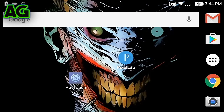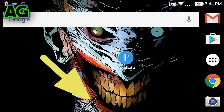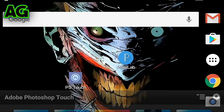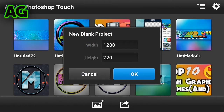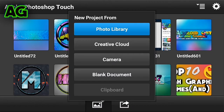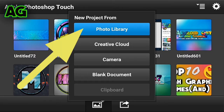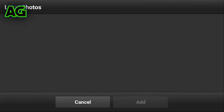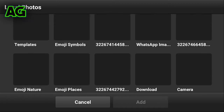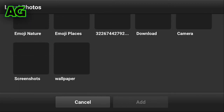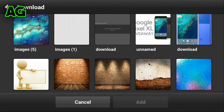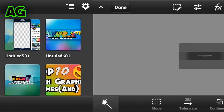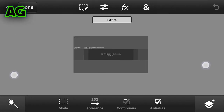After that, open Photoshop Touch and click on the plus button and click on blank document. Another PNG file will be given in the download link — download it, then click on photo library and choose the downloaded PNG file.